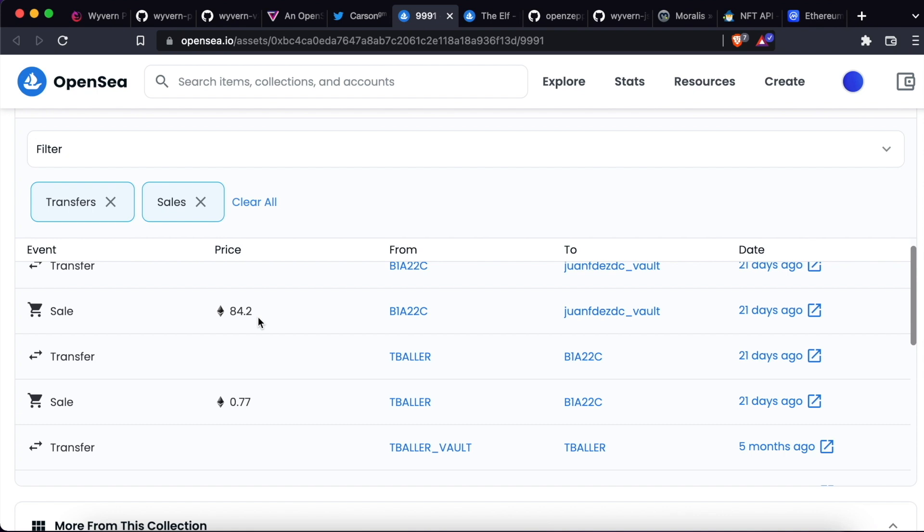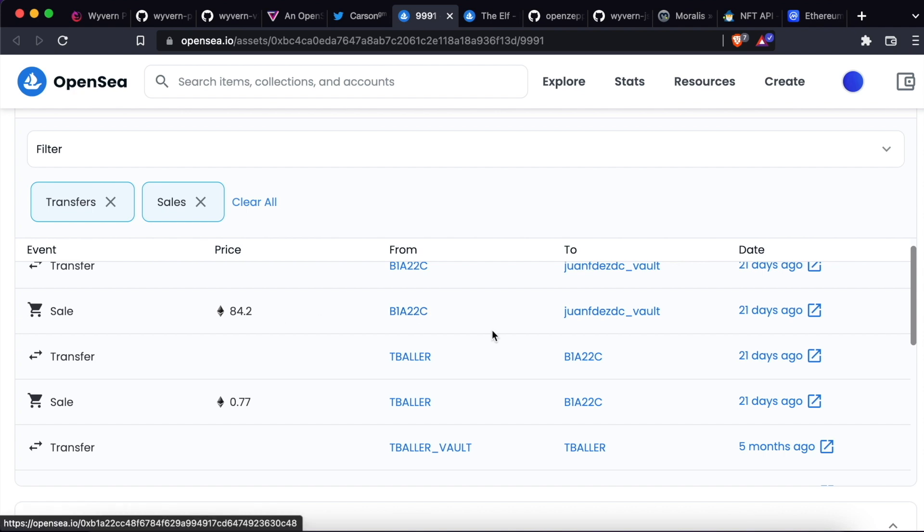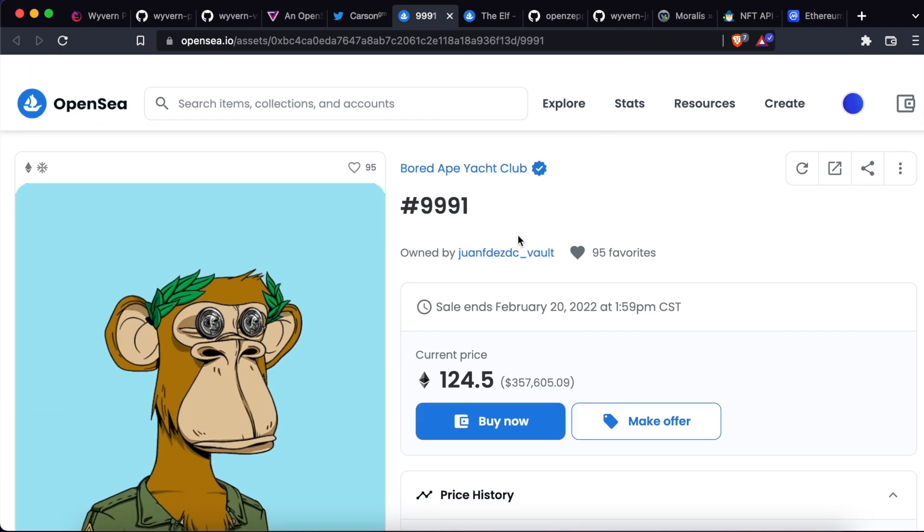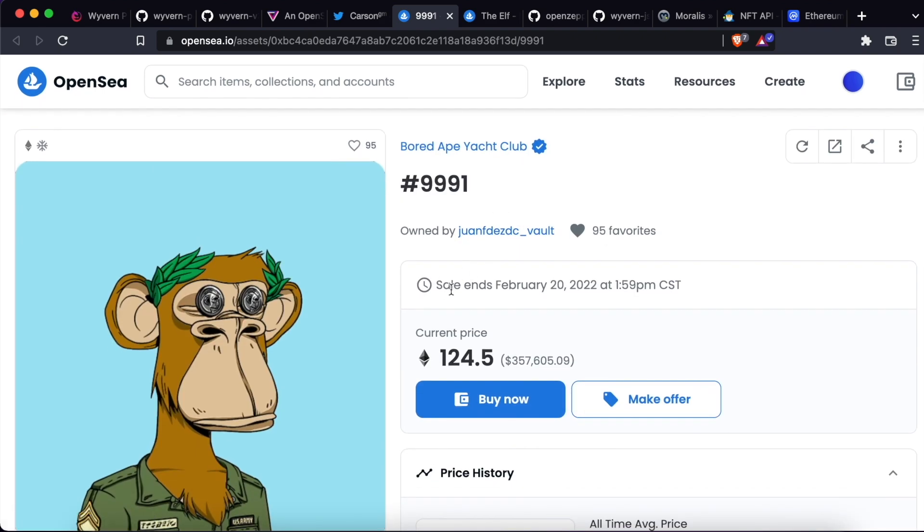which at the exchange rate of that specific date, which was around $2,500 per ETH, was equivalent to more than $200,000. Nice profit for a day of work. This type of transaction pattern was not unique to this NFT. It also happened with relation to other NFTs in the same collection.